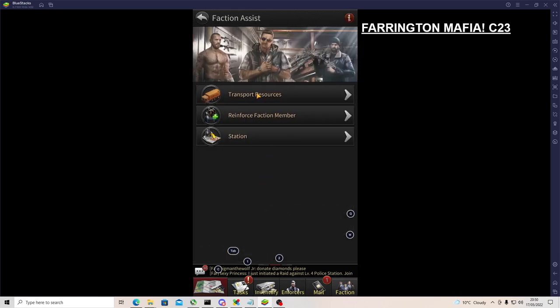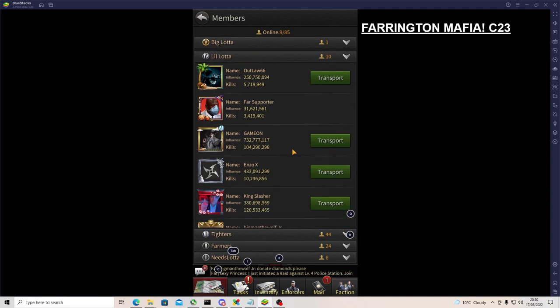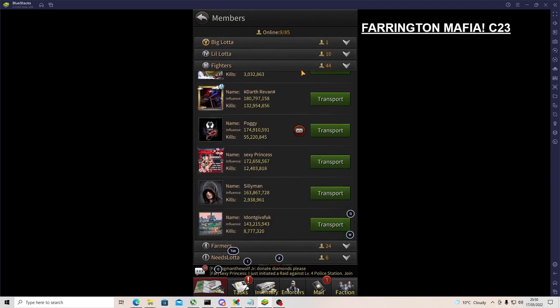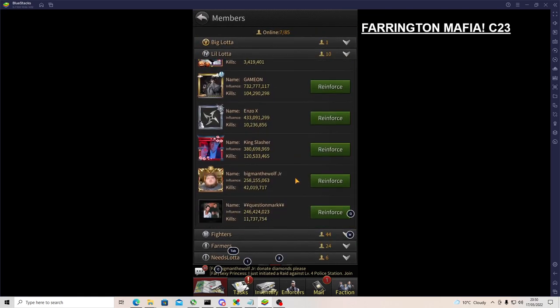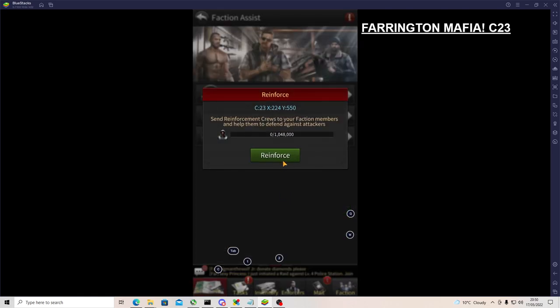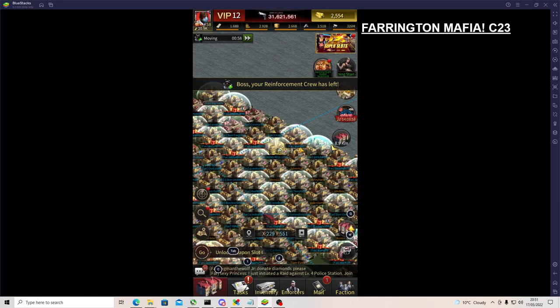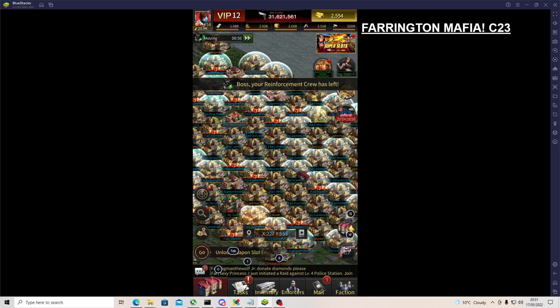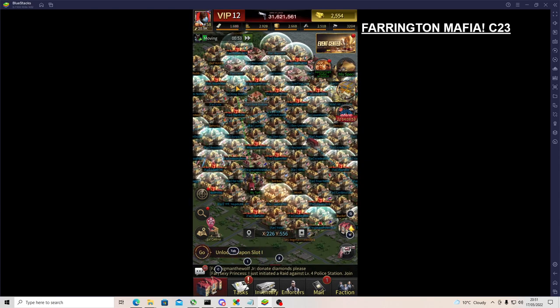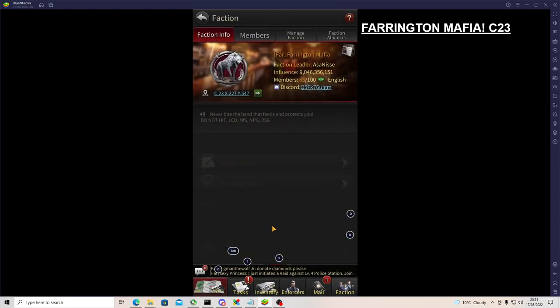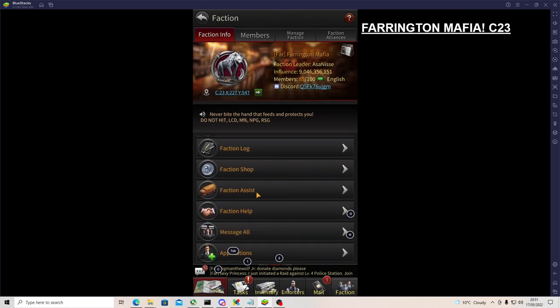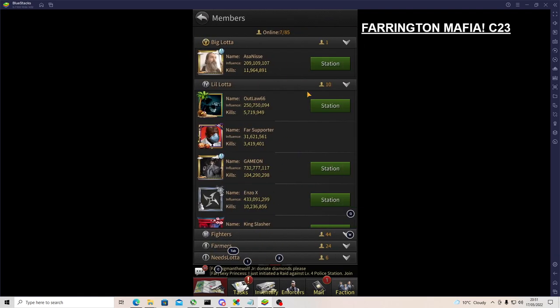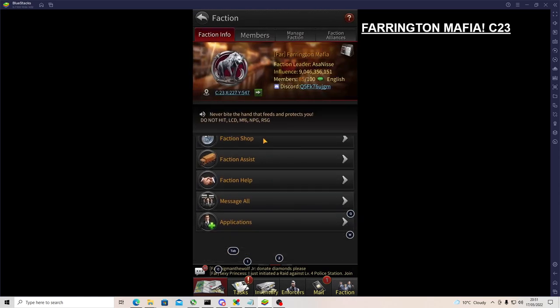Faction assist. So transporting resources - if you need to find someone to transport resources to, you can quickly find it here. Reinforcing a member - you can't find them on a map, quickly find them, click, boom, and off that goes to reinforce that person. Where am I? I'm here. So it's going to go to my main account. So it wheels on to faction assist. And you can obviously do it for station which is similar to reinforcement, but I'll probably go into that later.